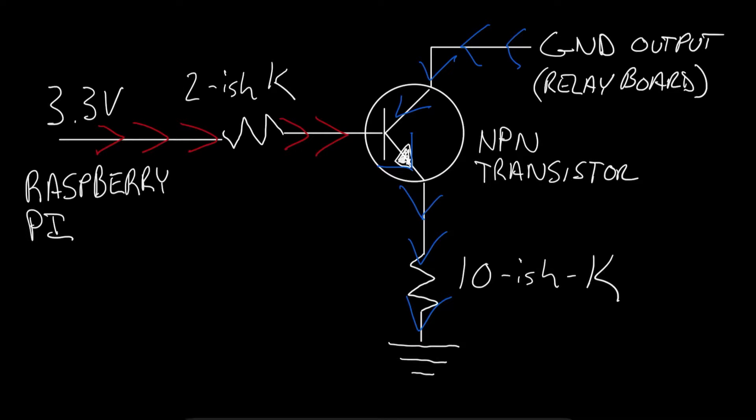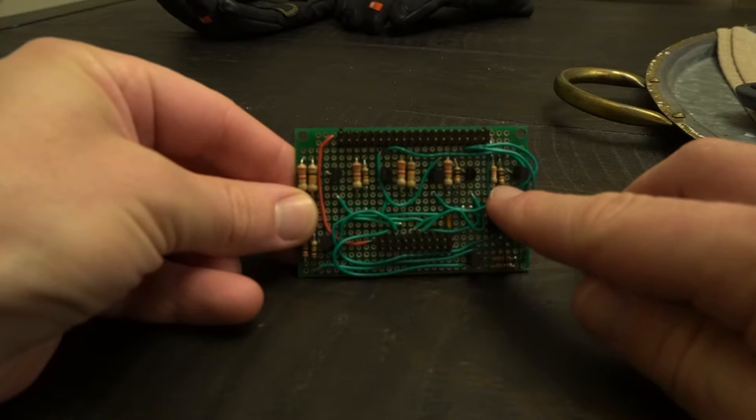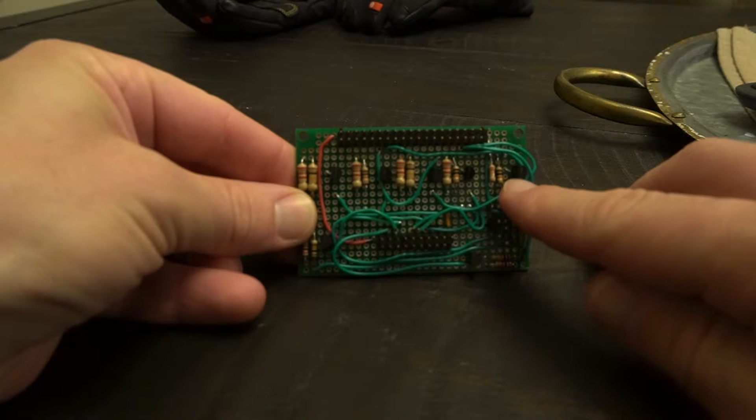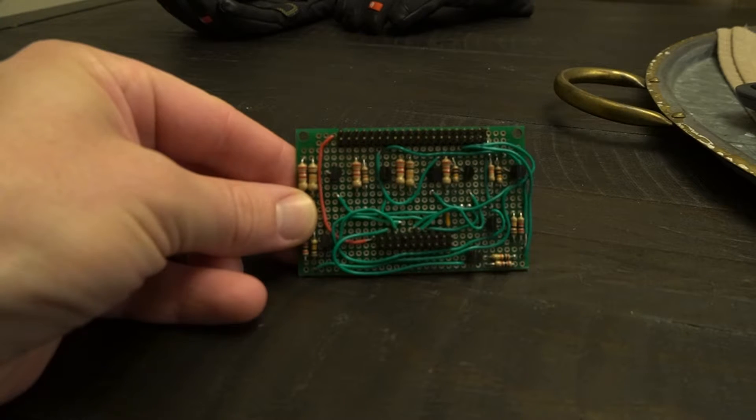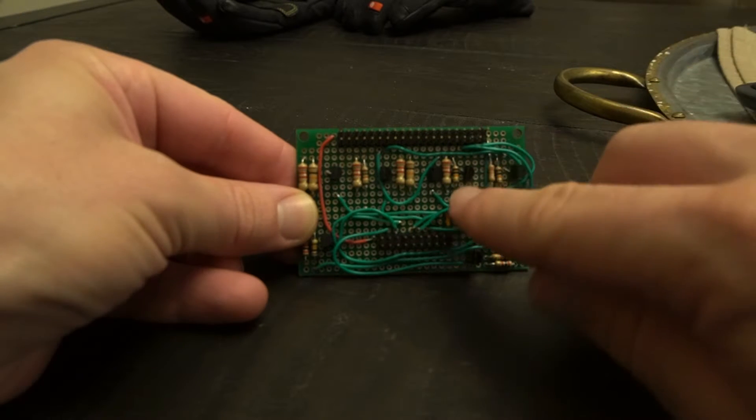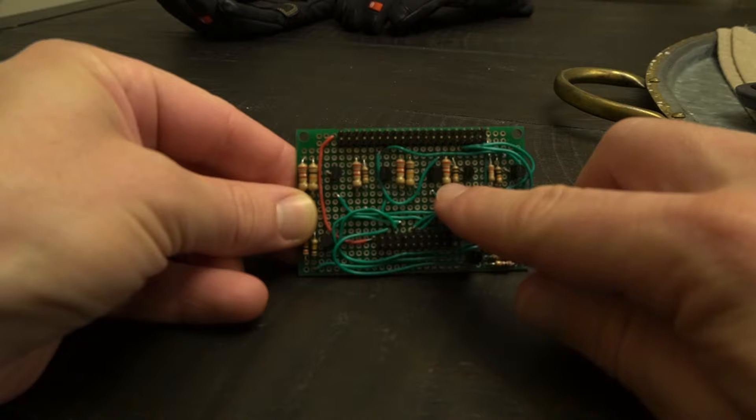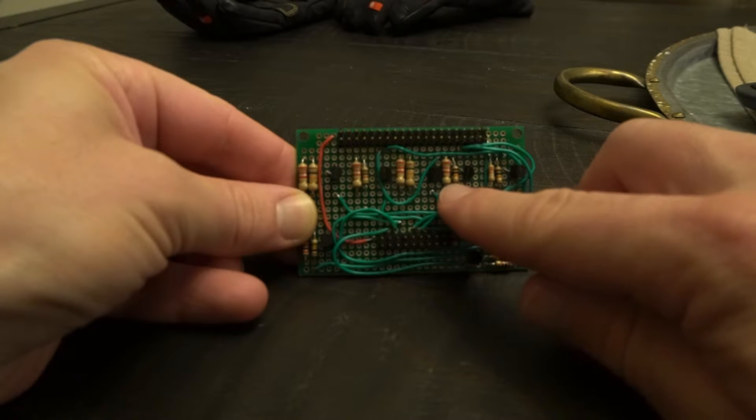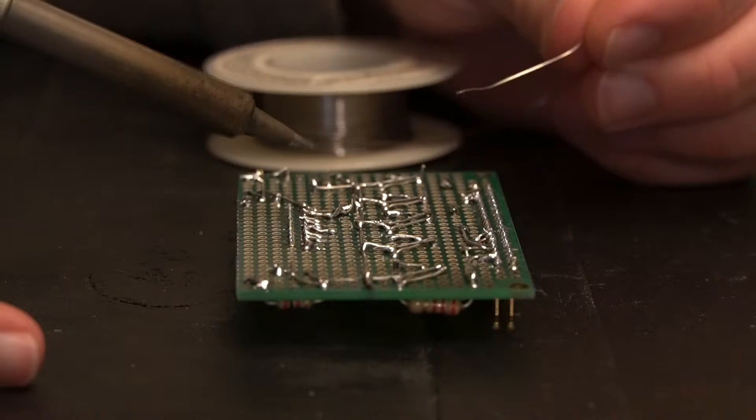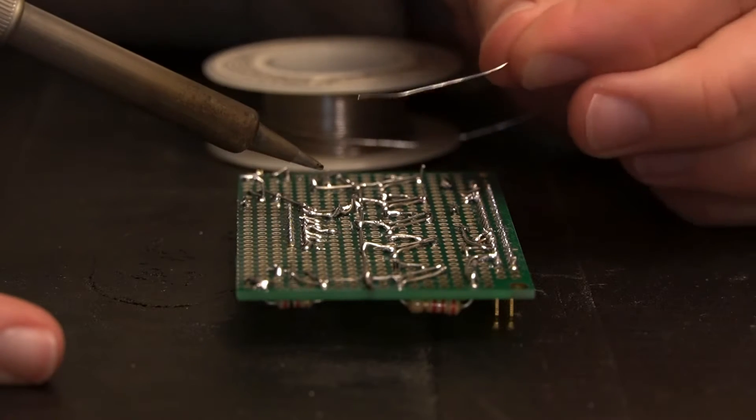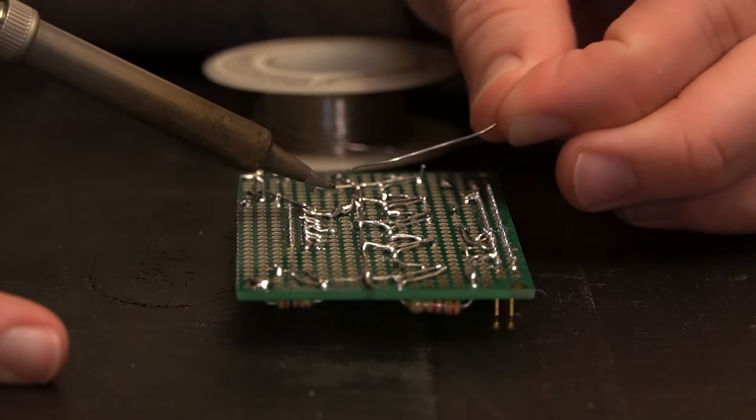Since our relay board has eight relays, we'll need to reproduce this circuit eight times on our interface board. I found an old piece of proto board and started arranging the connectors, transistors, and resistors to make eight NPN transistor switching circuits.